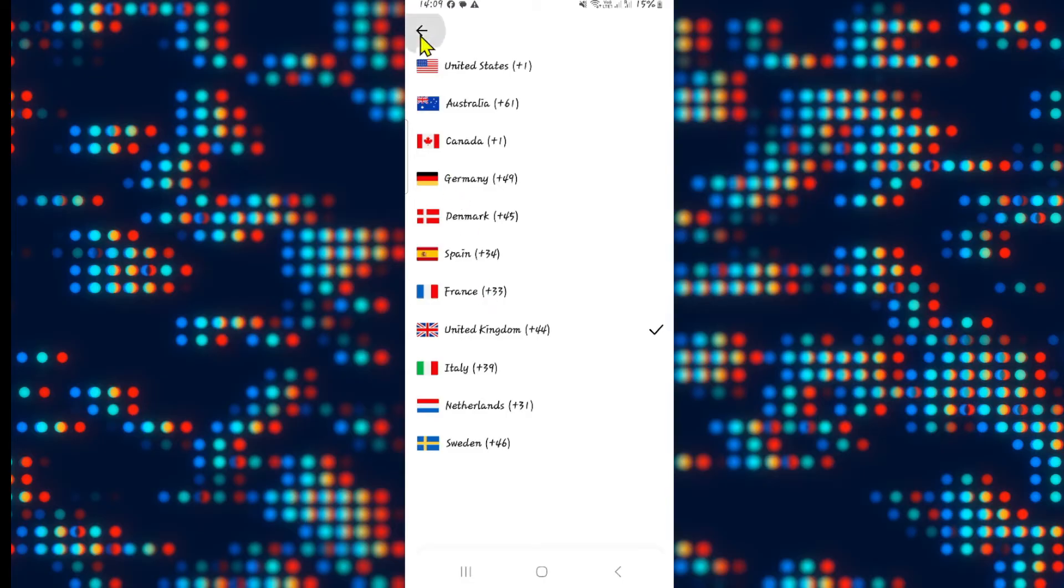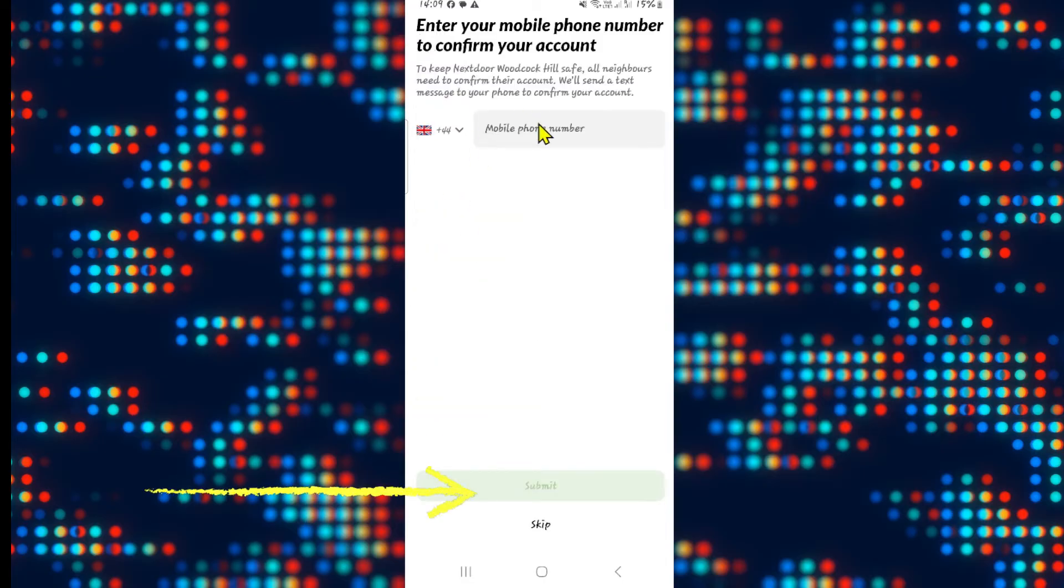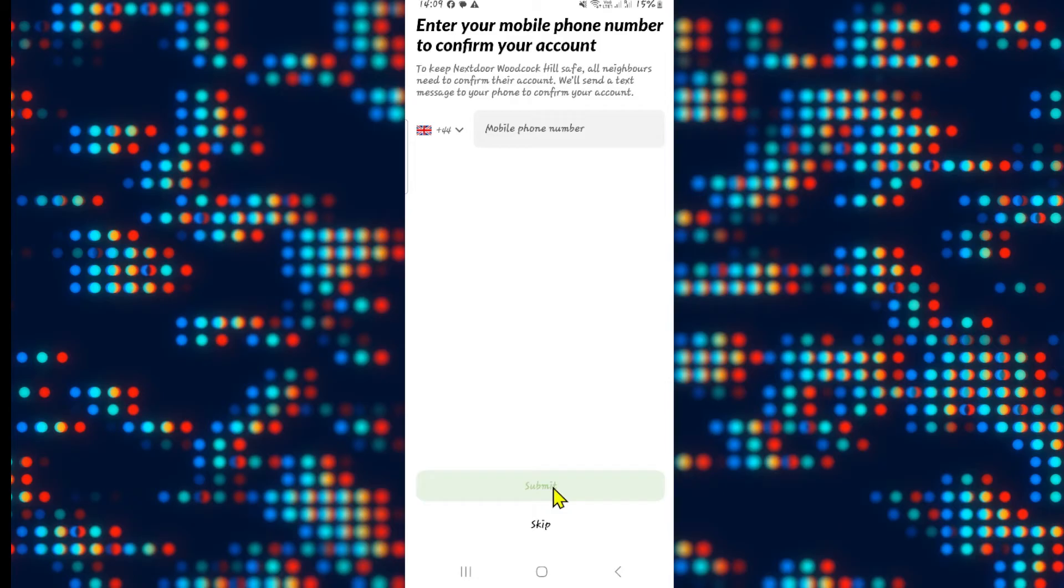After entering your country code and phone number click on the submit button and you will be asked to enter the verification code that has been sent to your phone. After clicking submit check your SMS and you will find the verification code.